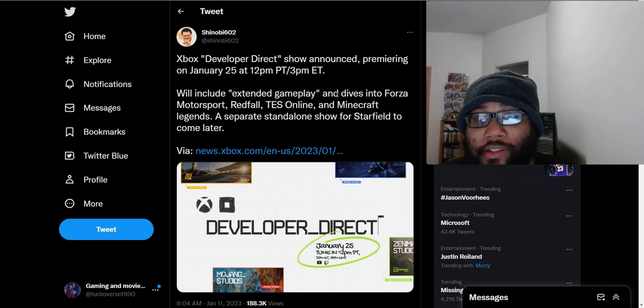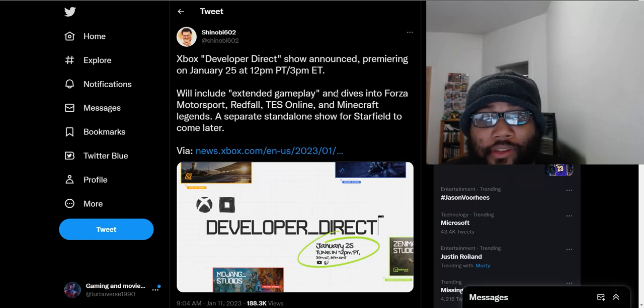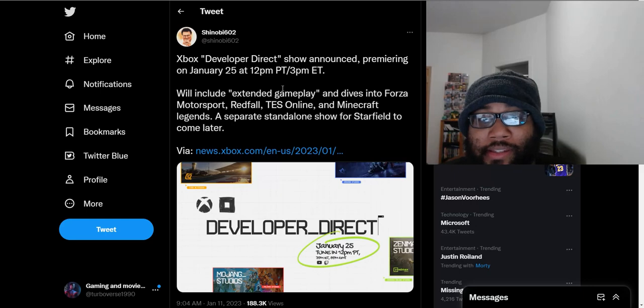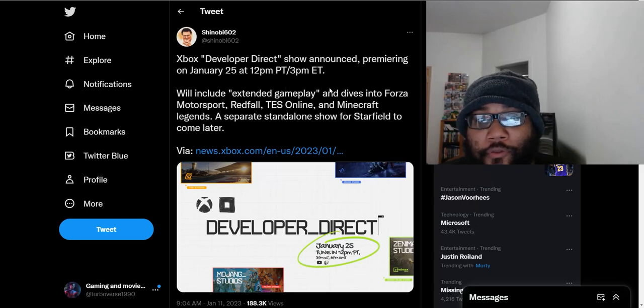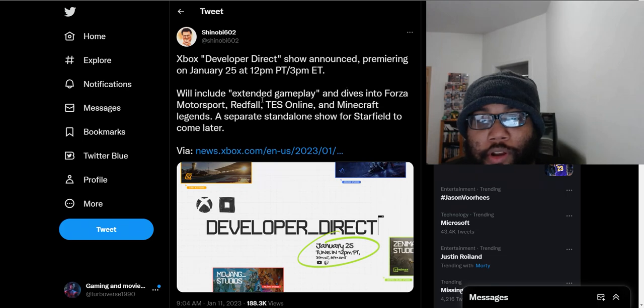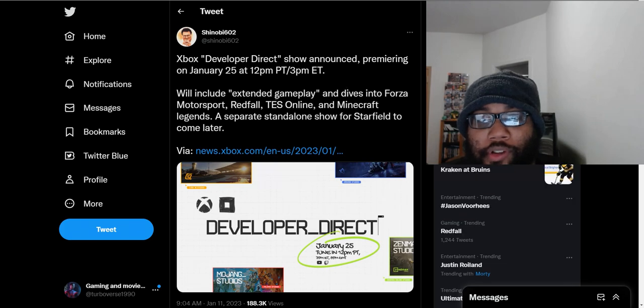But for people who are interested, the showcase is going to be on January 25th. It's going to be an extended gameplay of four major games: Forza Motorsport, Redfall, The Elder Scrolls Online, and Minecraft Legends.